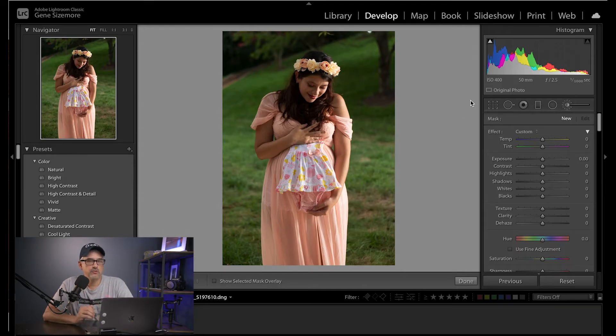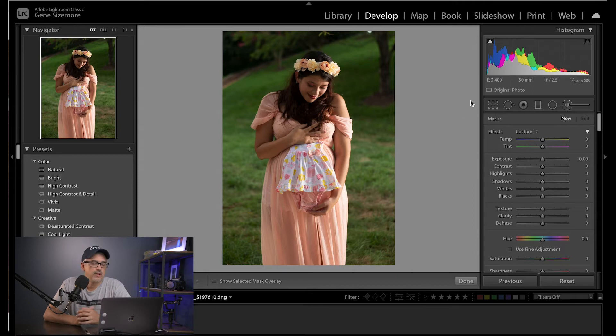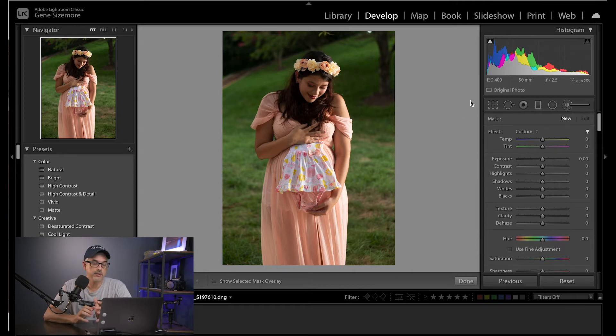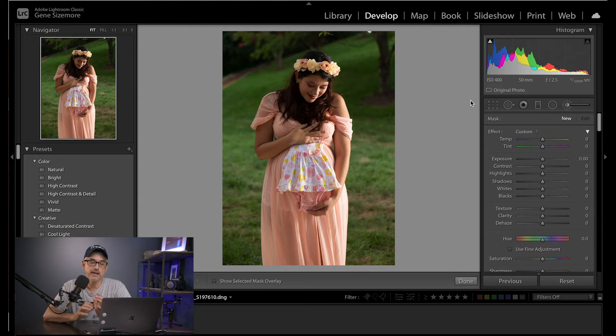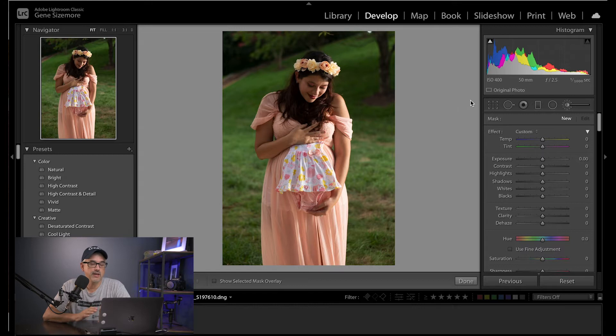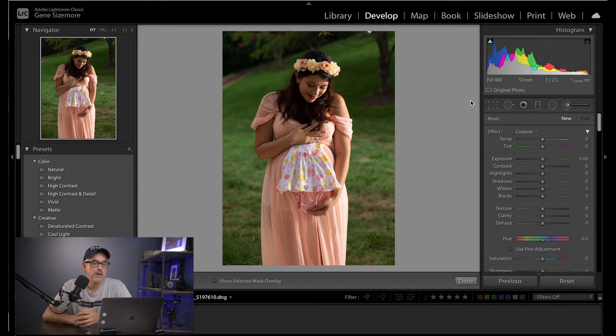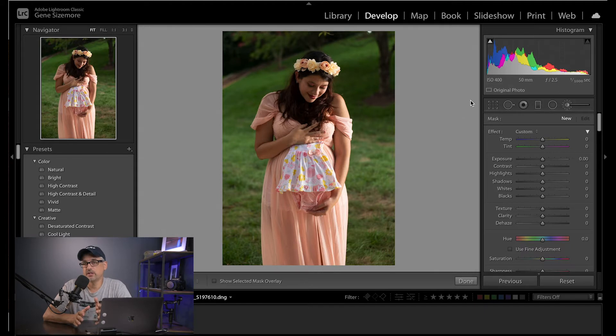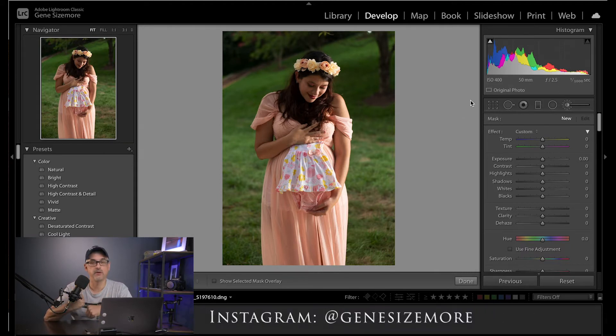So let's jump into Lightroom. Okay, so this is an image from a recent photo shoot that I did. It was the first time I did a maternity shoot. It was so much fun. I was a little nervous, but you know I love taking myself out of my comfort zone and doing new things, and this was definitely outside of my comfort zone, but I think the pictures turned out great.